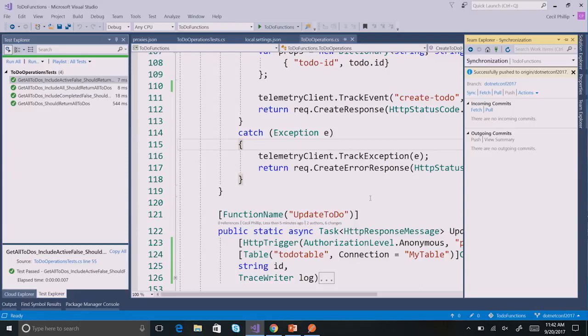We have a quick question from Kumar: do we support other document DB apart from Cosmos DB? As of right now, no. But what should be possible sometime in the future is that you might be able to specify your own bindings. Whenever that feature is available, you can specify a binding to whatever database you want and work it out for yourself. That was a good question.